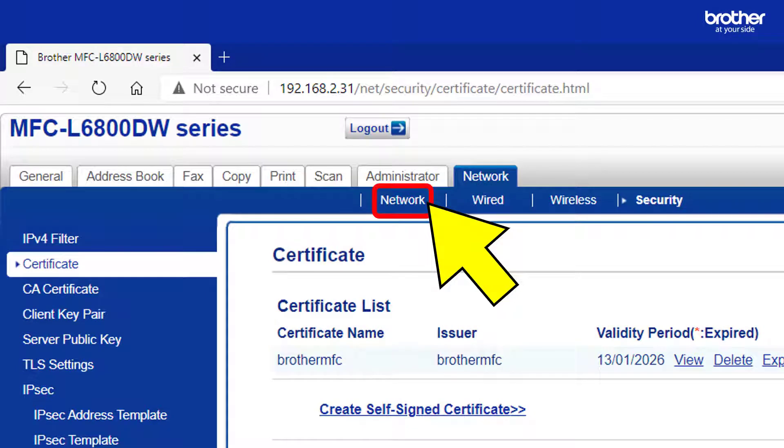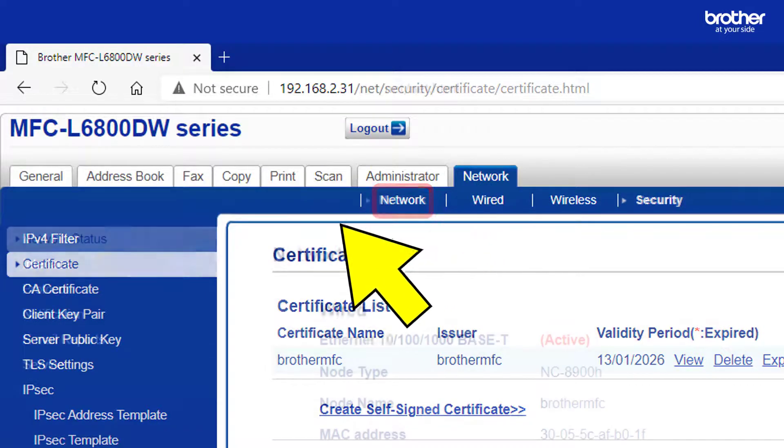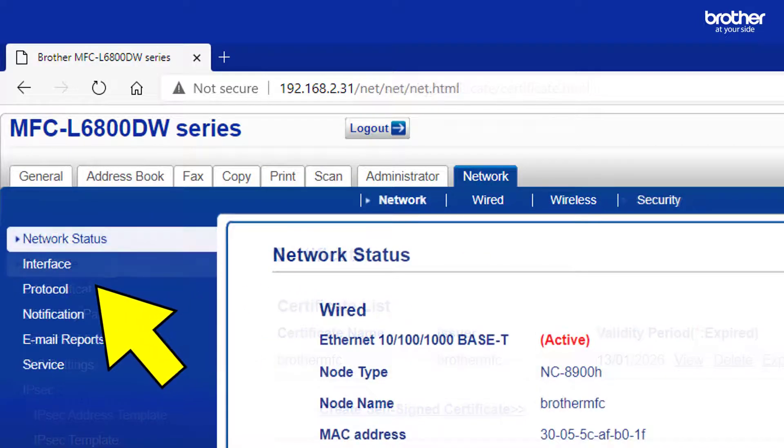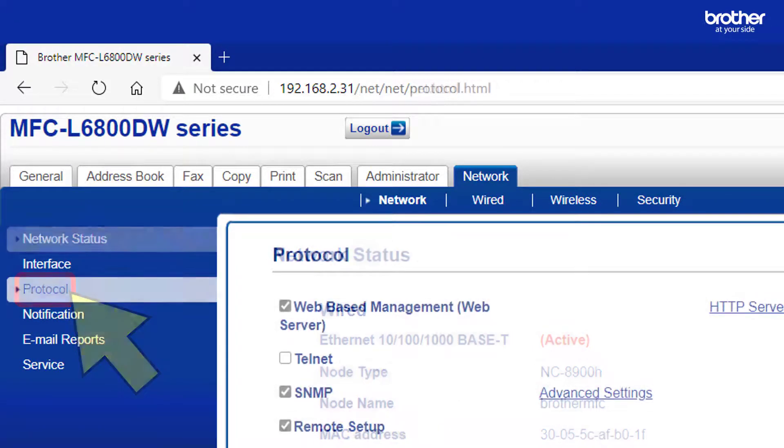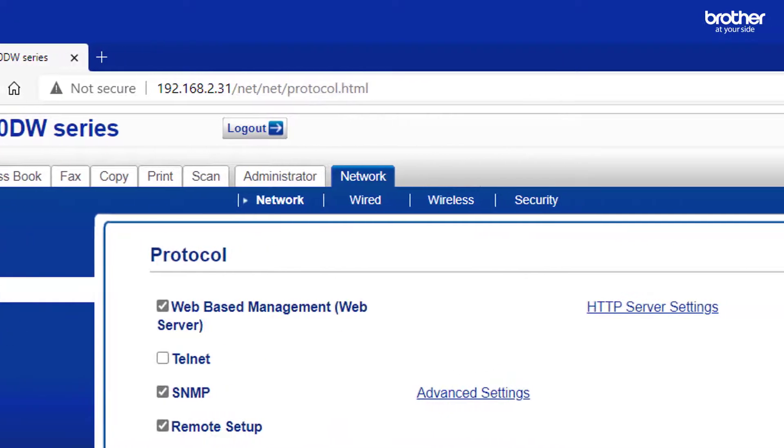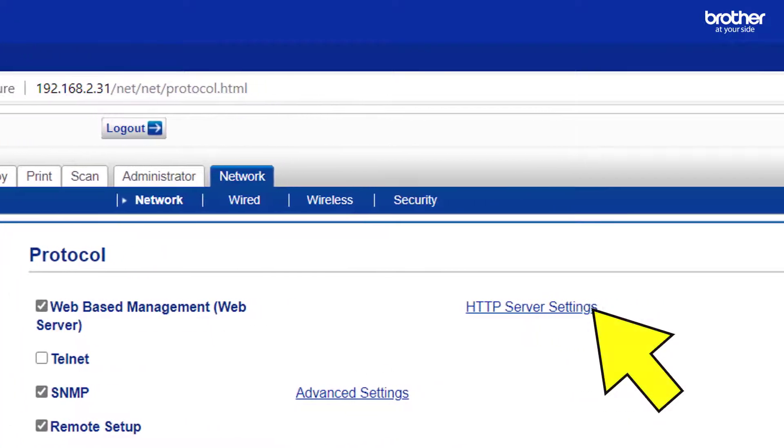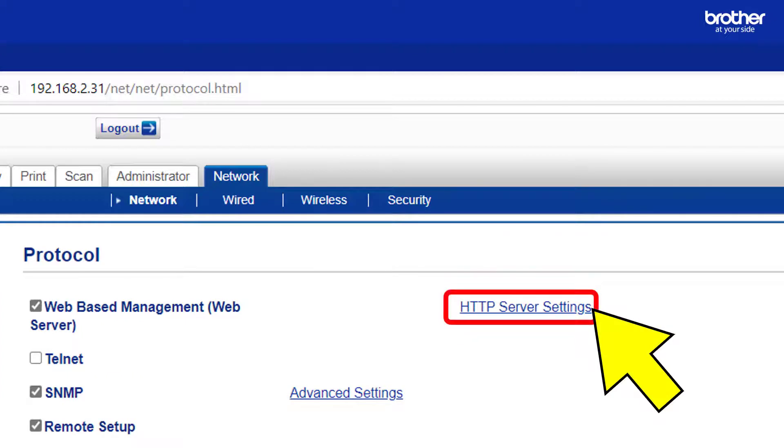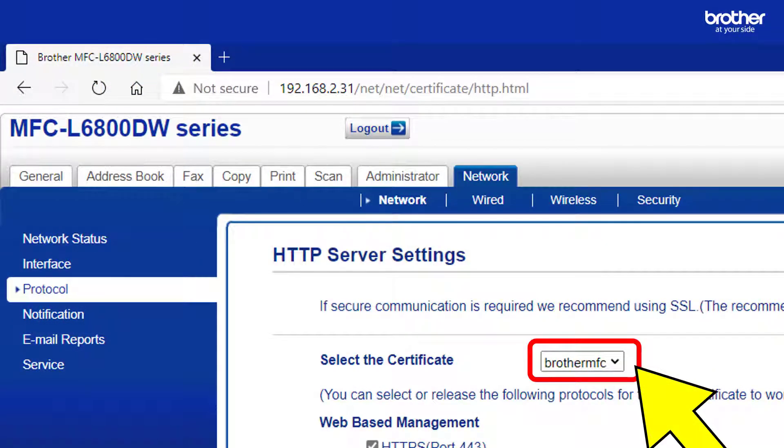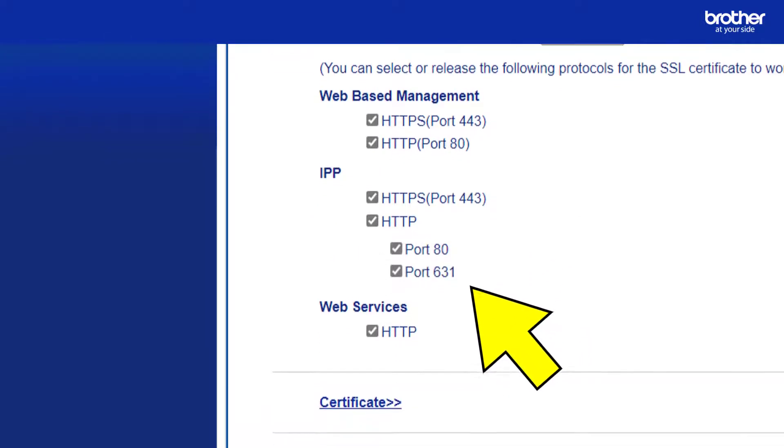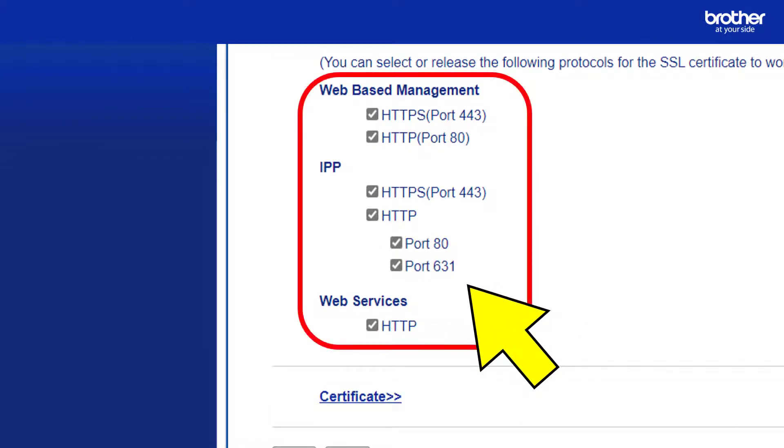To do this click the network sub tab. Then click the protocol option. From here click the HTTP server settings link next to the web-based management option. Select the certificate you recently created from the select the certificate drop down menu.